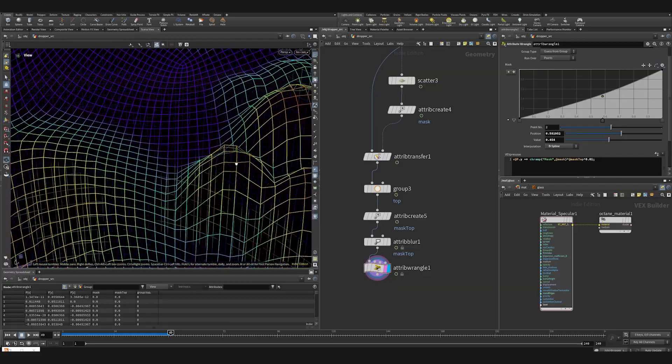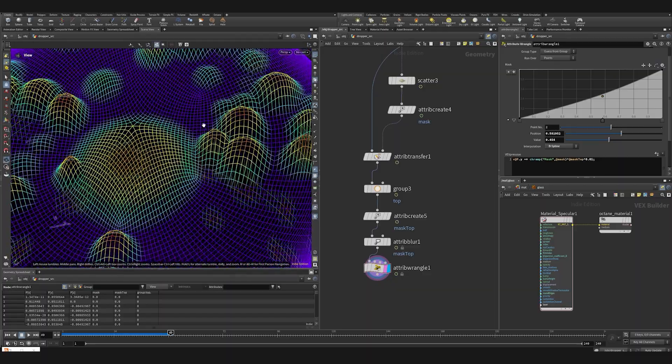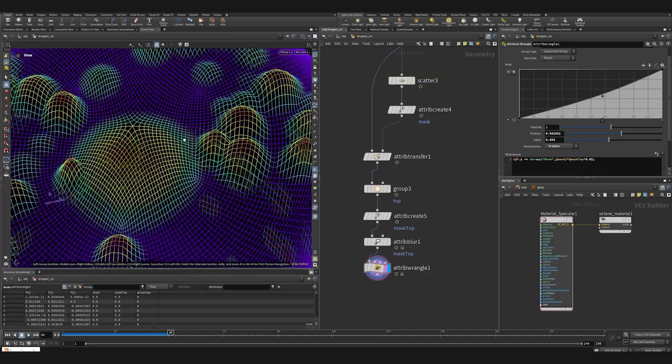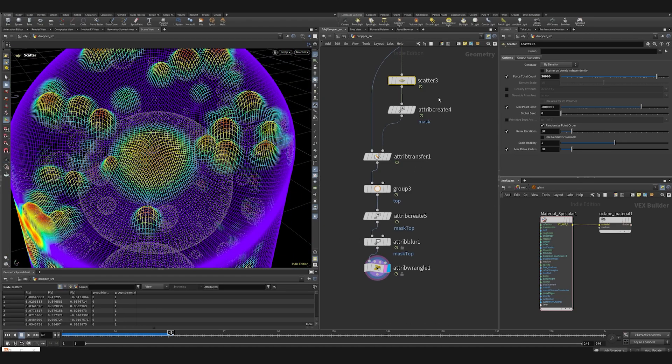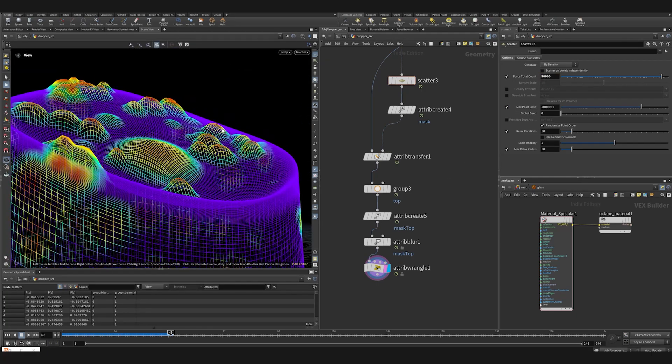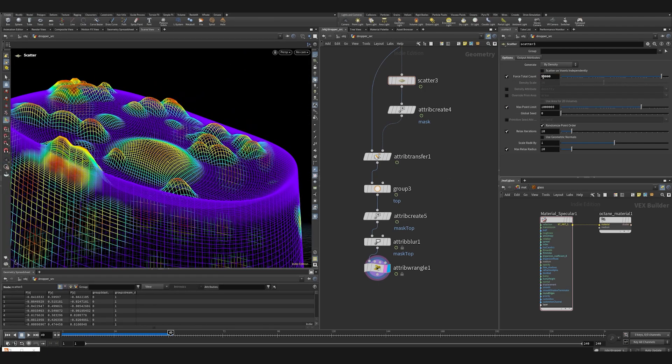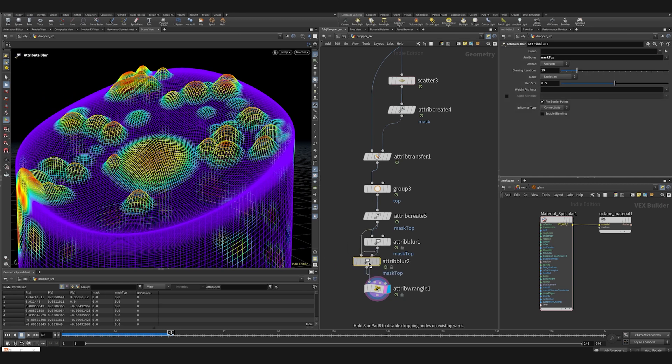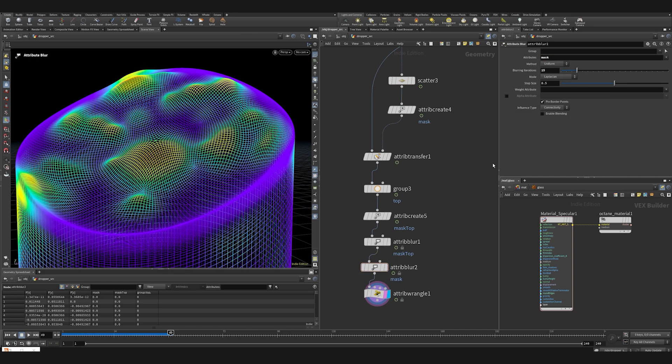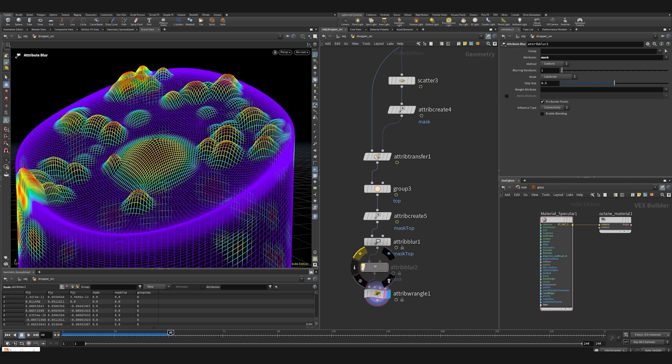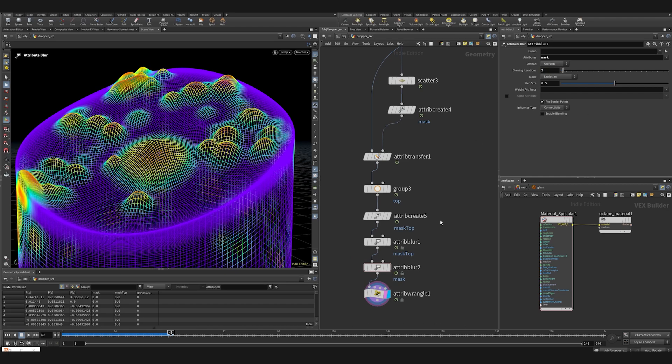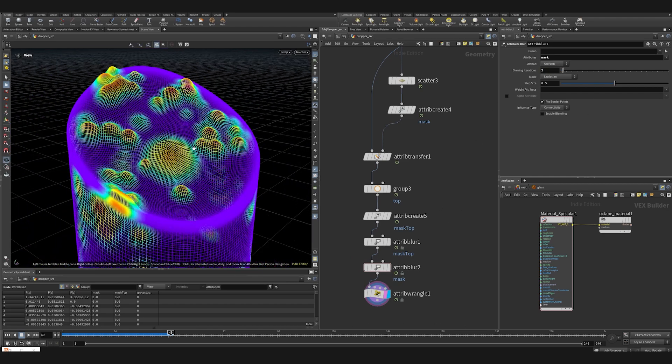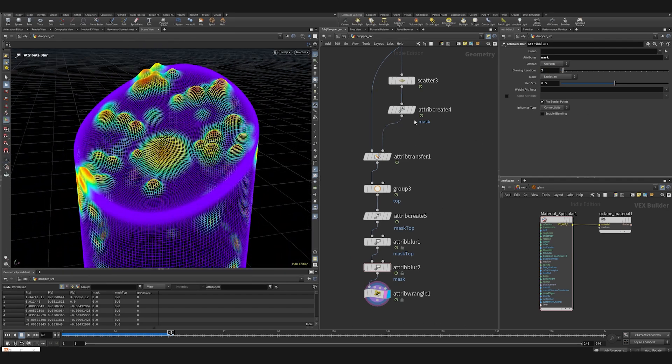As you can see there are some weird artifacts happening, either the lack of points that are transferring the attributes or it can be just fixed by blurring the mask attribute afterwards. Yeah, more points on the spheres helps this issue and we're going to blur it anyway. Attribute blur, just mask. Too much, maybe one. One iteration for blurring. Maybe two. Nice. All right.